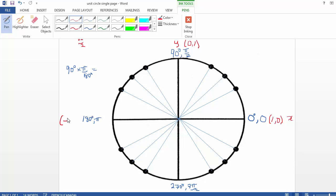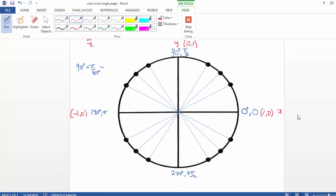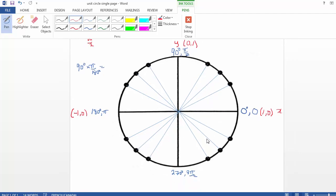We can fill in these values fairly quickly. My x is negative 1 and my y is 0. And over here, my x value will be 0 and my y value is negative 1.